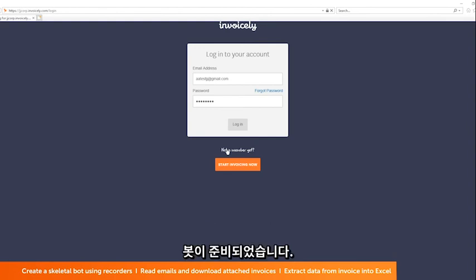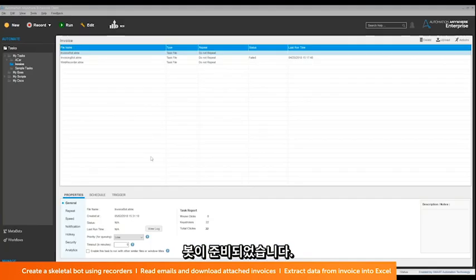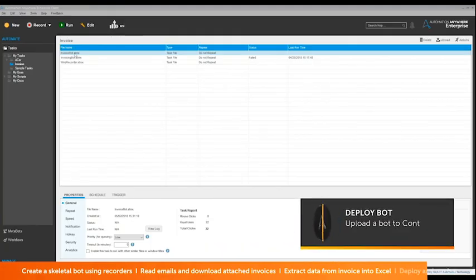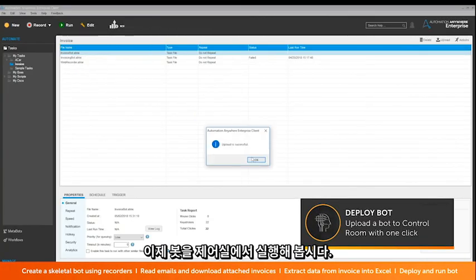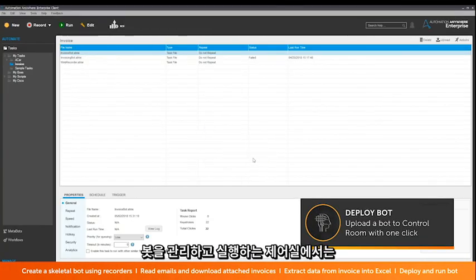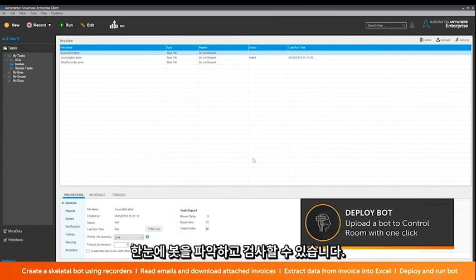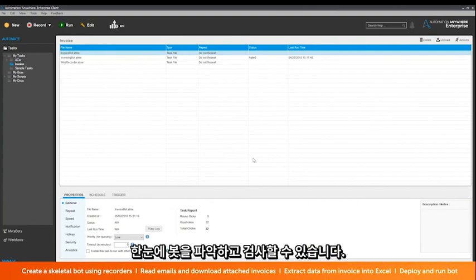The bot is now ready. The bot now needs to be deployed to the control room. The control room manages and executes the bot with end-to-end visibility and audit control.